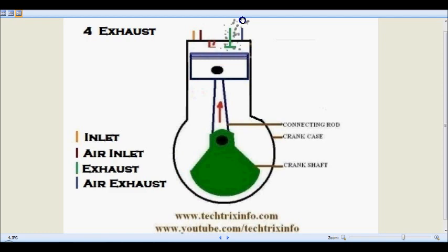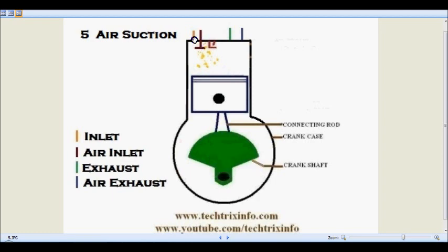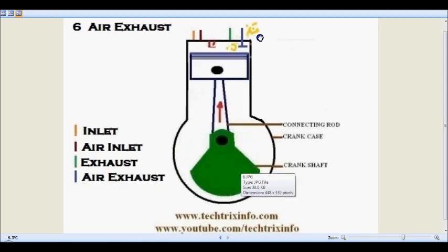The fifth stroke is the scavenging stroke, where the air inlet valve opens and fresh air is sucked in from the atmosphere — only air, no fuel — to clean the system. In the sixth and final stroke, the air exhaust valve opens and the air is pushed out. The system has been cleaned in these final two strokes.